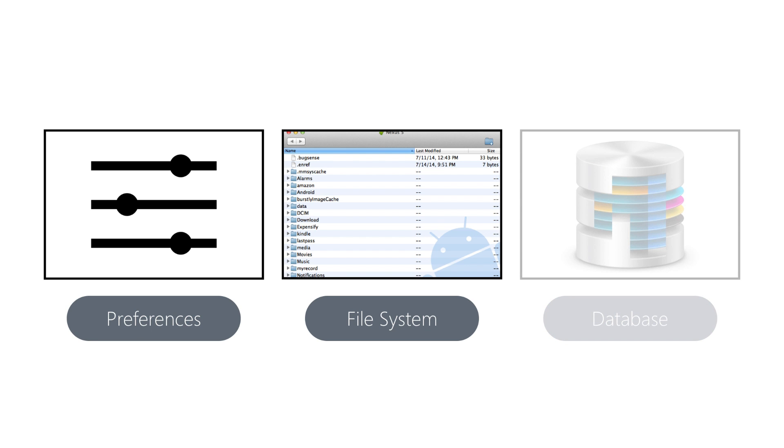Now in this section, we're going to explore storing data as preferences and directly to the file system. And we'll look at SQLite in detail in the next video.